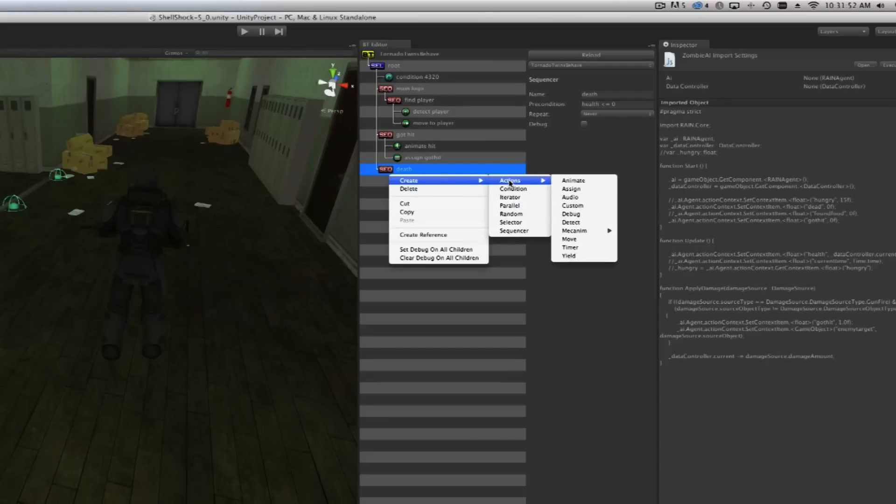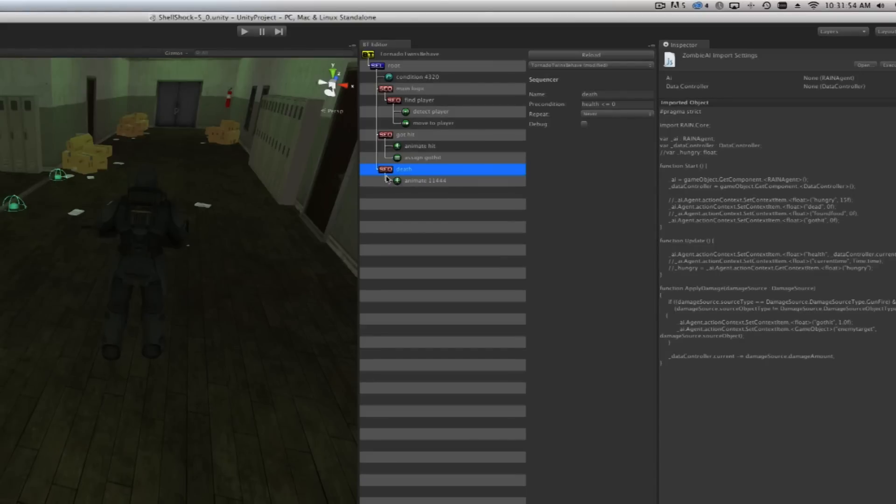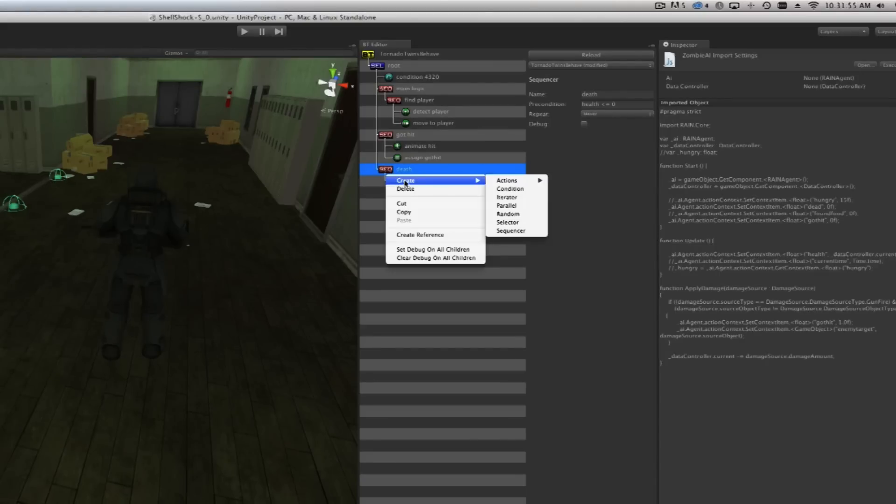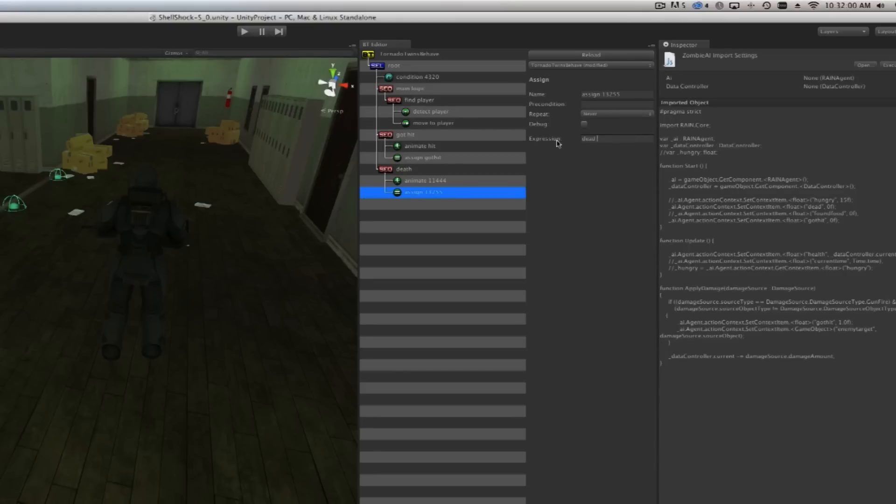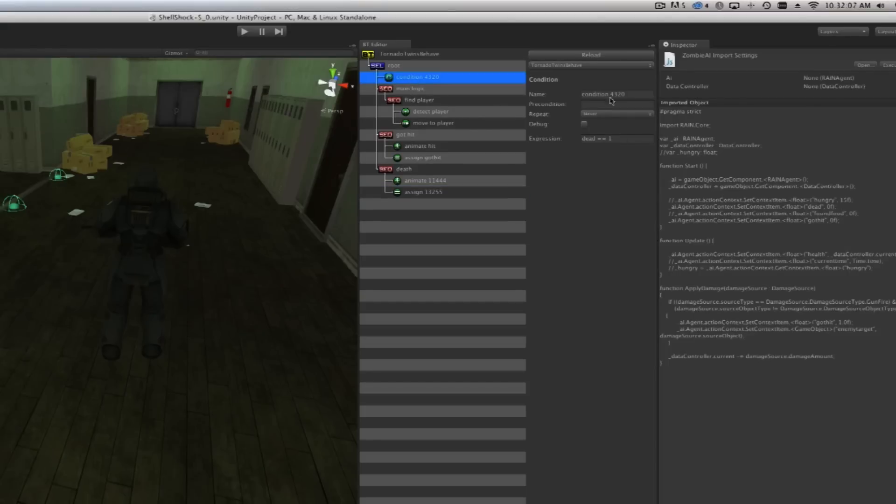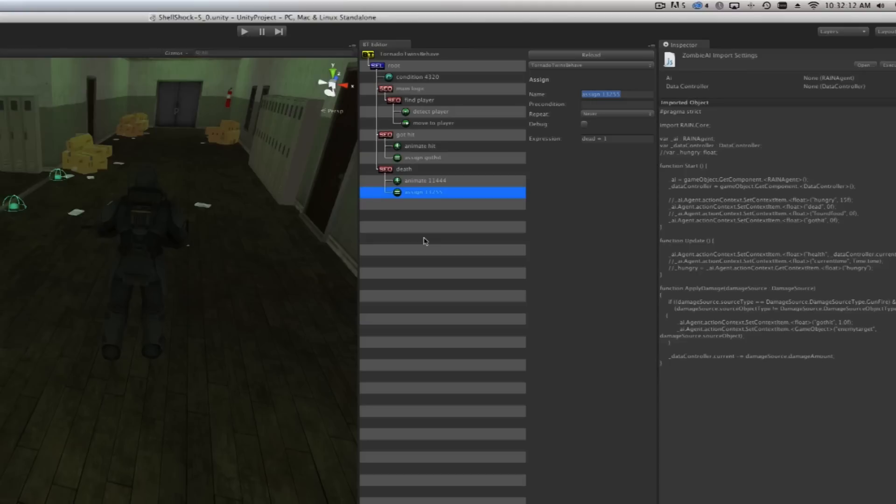What we need is to create an animation and then we need to create an assign to assign the dead variable to true. Notice that you only use one equal when you set things and you use two equals when you check things, just like usual programming. I'm going to give this a name so I can find it better later: set dead to true.